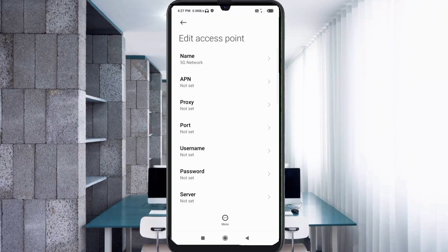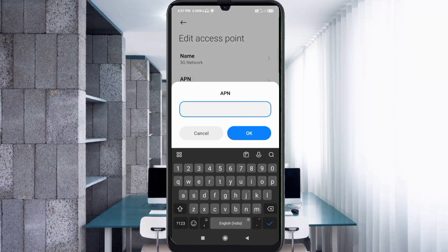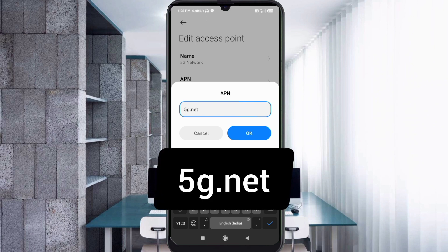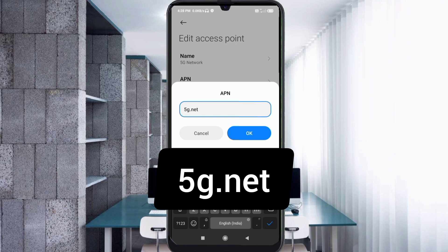For the APN field, enter: 5g.net — '5g' in small letters, dot, net. No spaces. Tap OK.